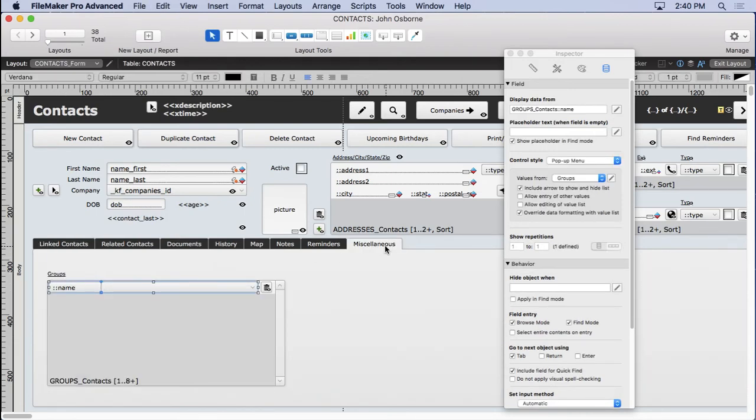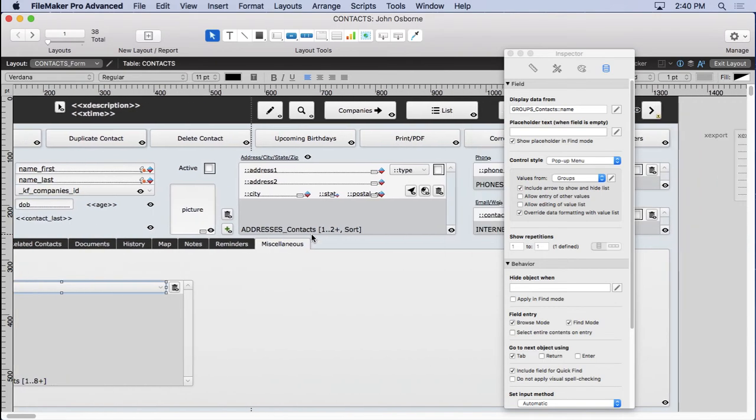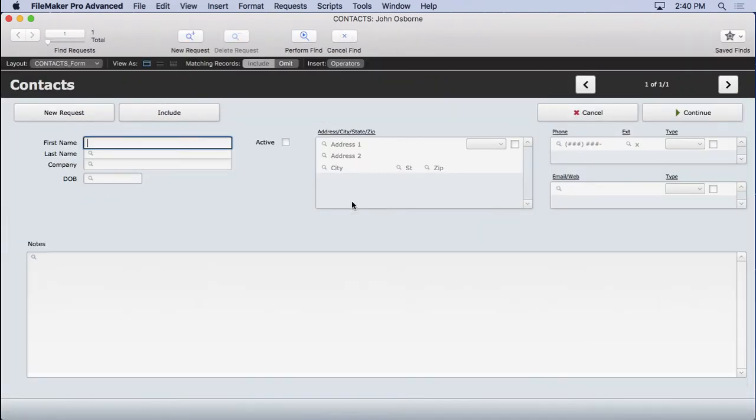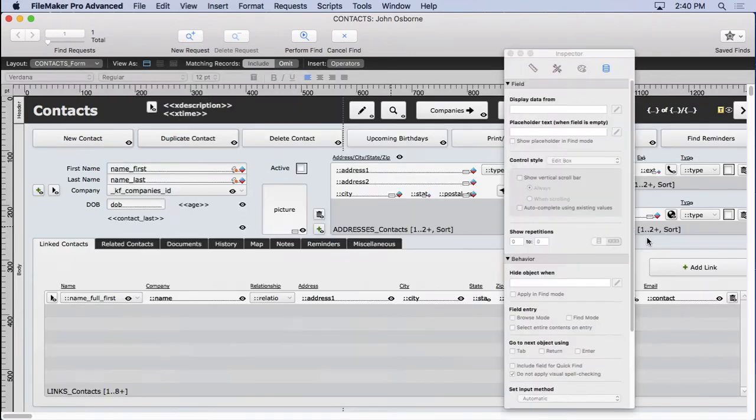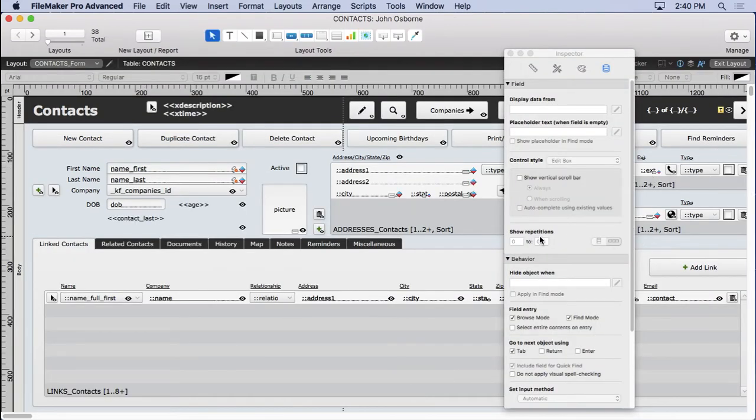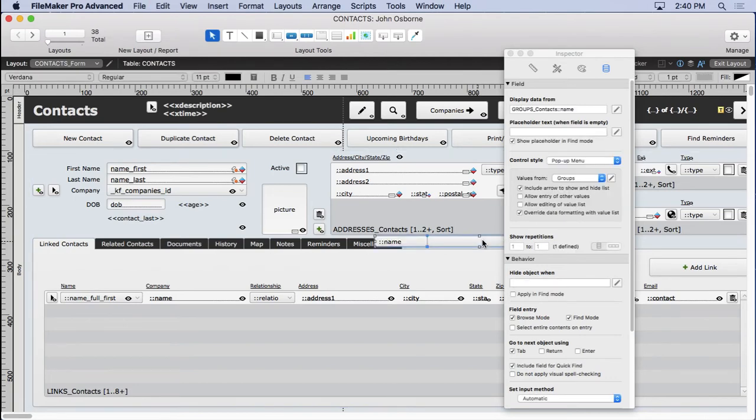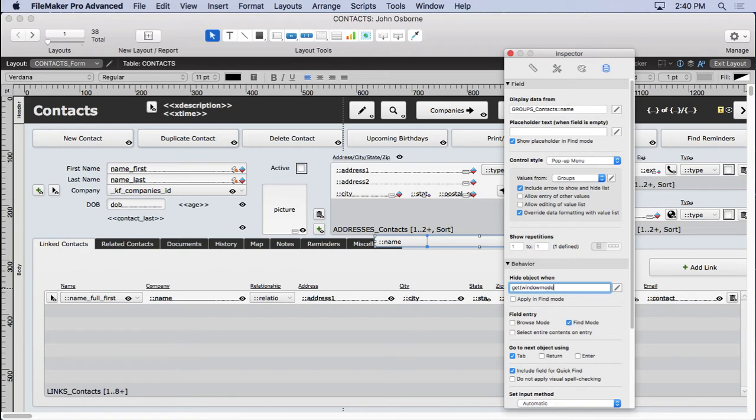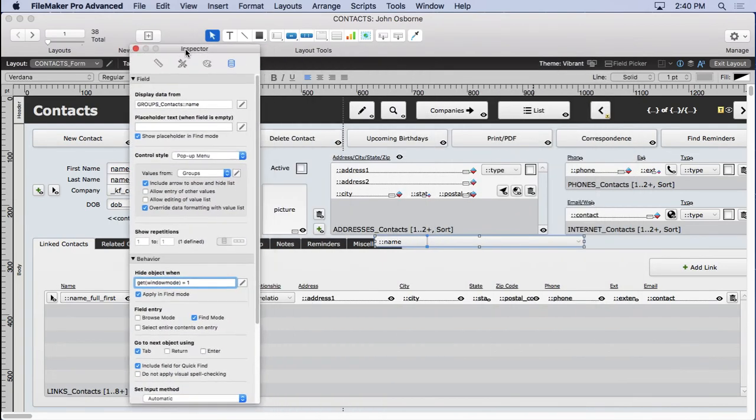Copy that to the clipboard. Come over here now. Remember what happens when we hit find. All this area appears here. So we can put it right behind here. So go and paste it right in there. Only allowed to show up in find mode. So not in browse mode. And we'll make a get window mode equals one. There we go. Got get window mode equals one. Apply in find mode. That's good for that.